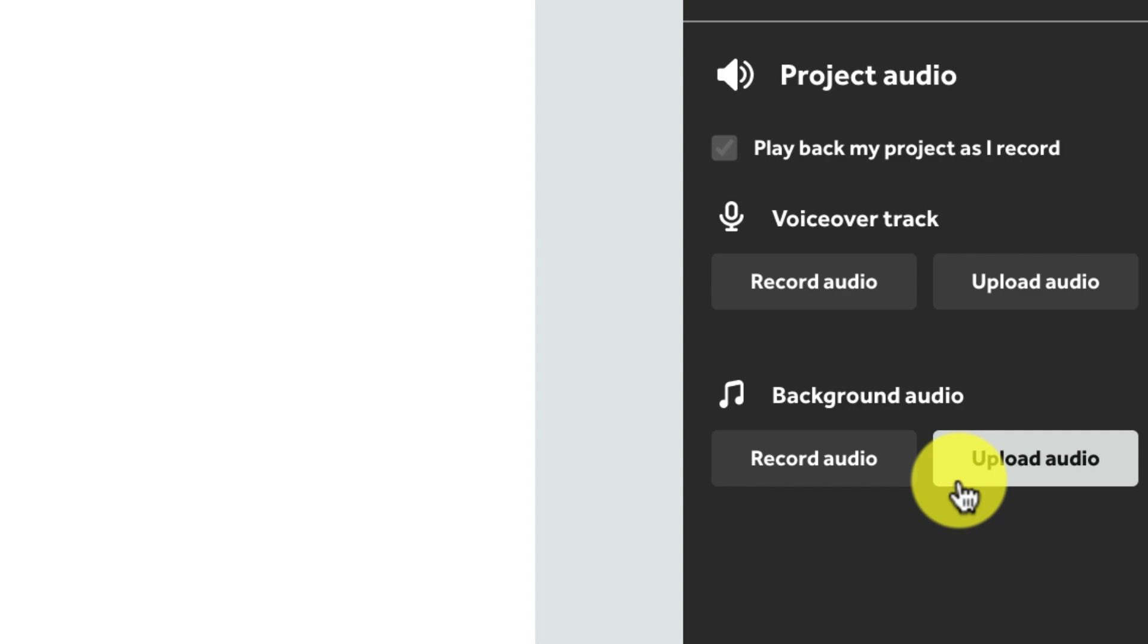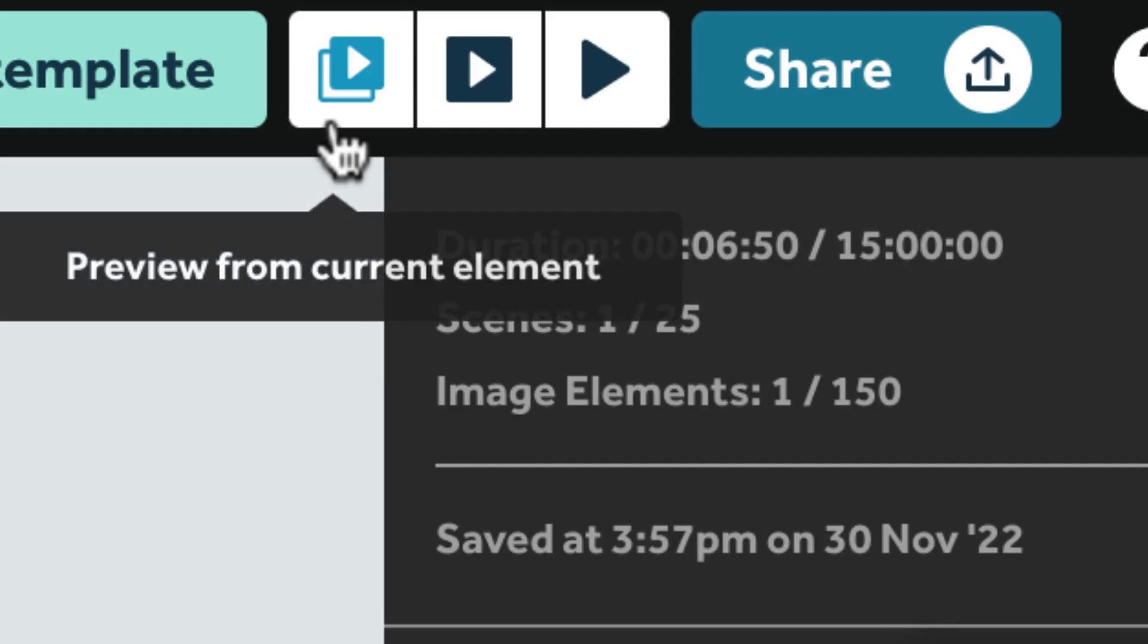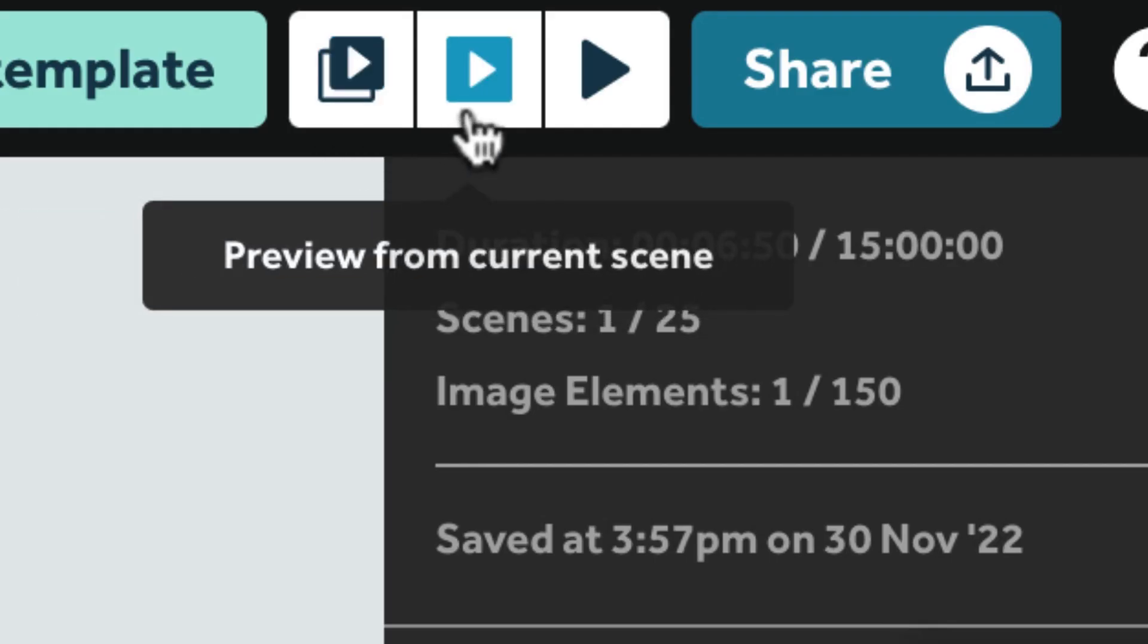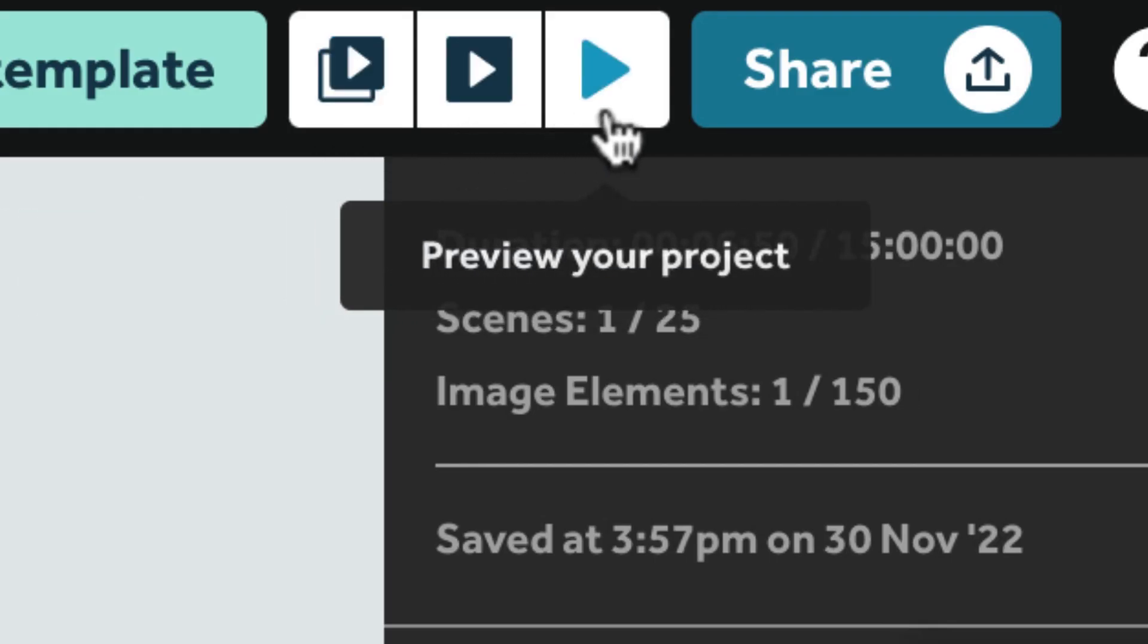So once your video is complete you can preview your video and then you can download it as an mp4 or gif file to share.